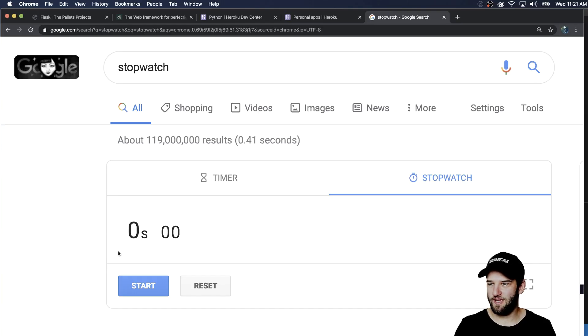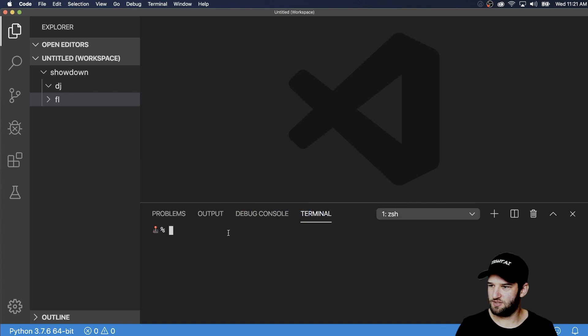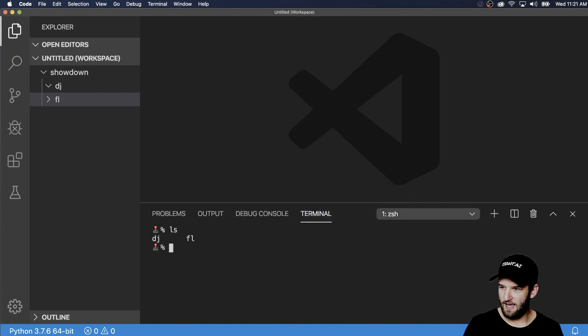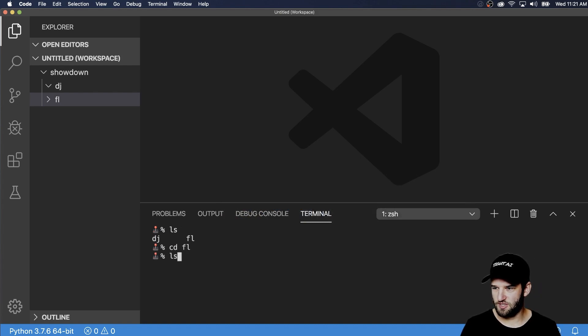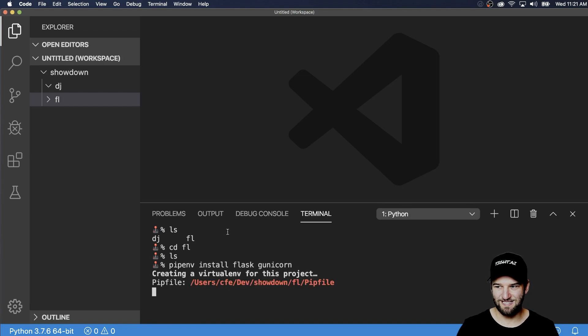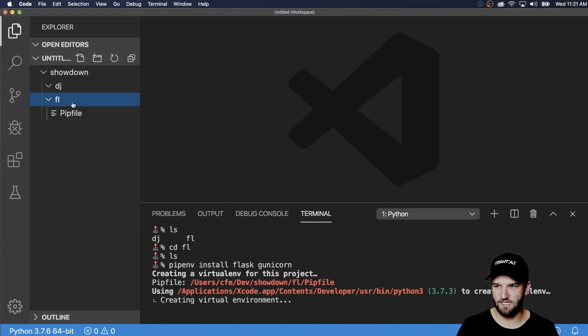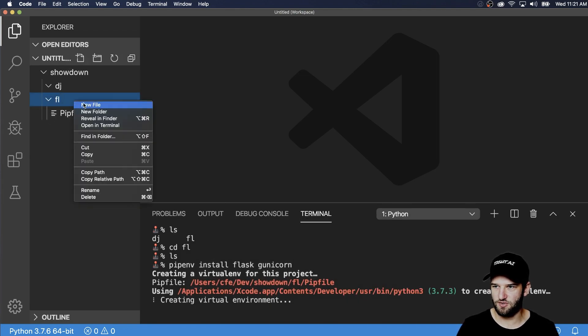All right, so let's go ahead and start the stopwatch and jump into Visual Studio Code and into our Flask project first. We'll go ahead and pip install Flask and gunicorn. Of course, since we're going on Heroku, we need to set up a few things related to Heroku first.